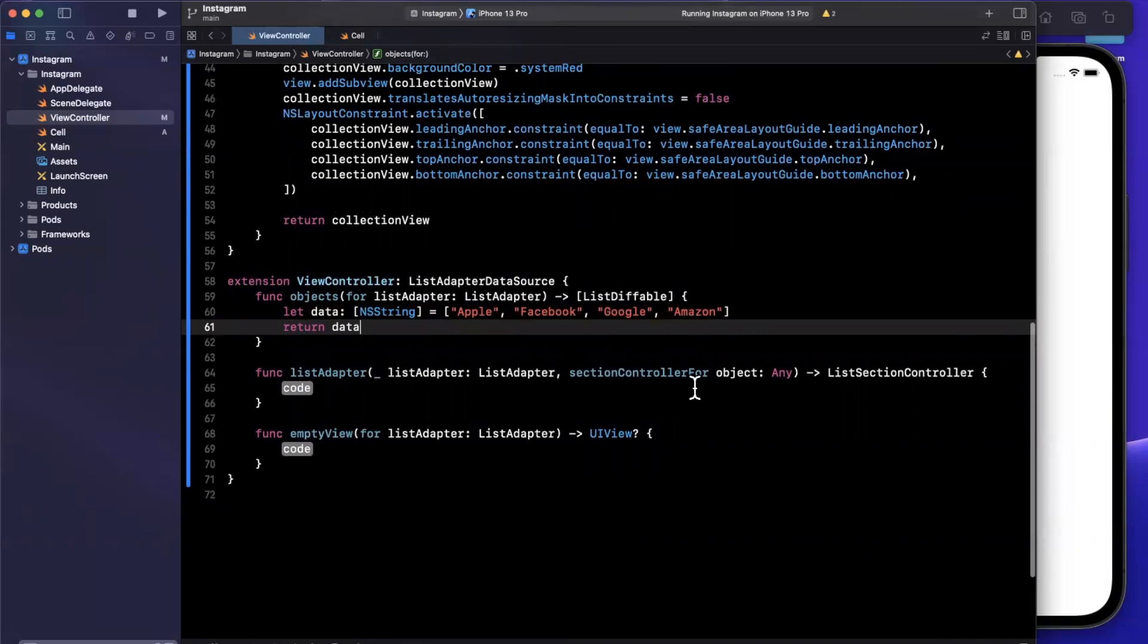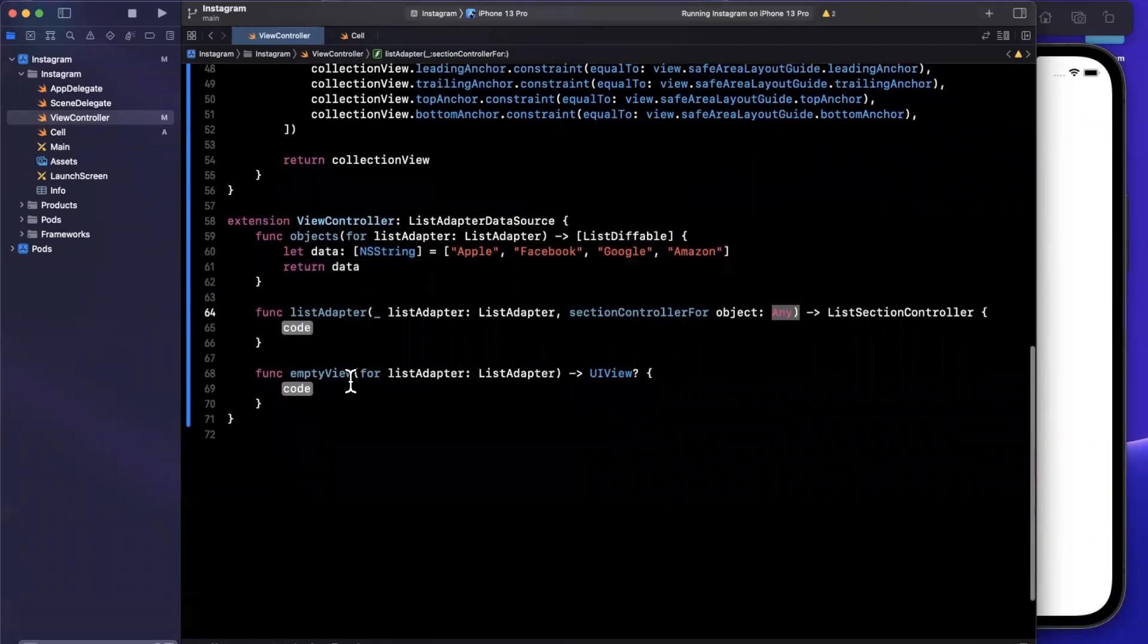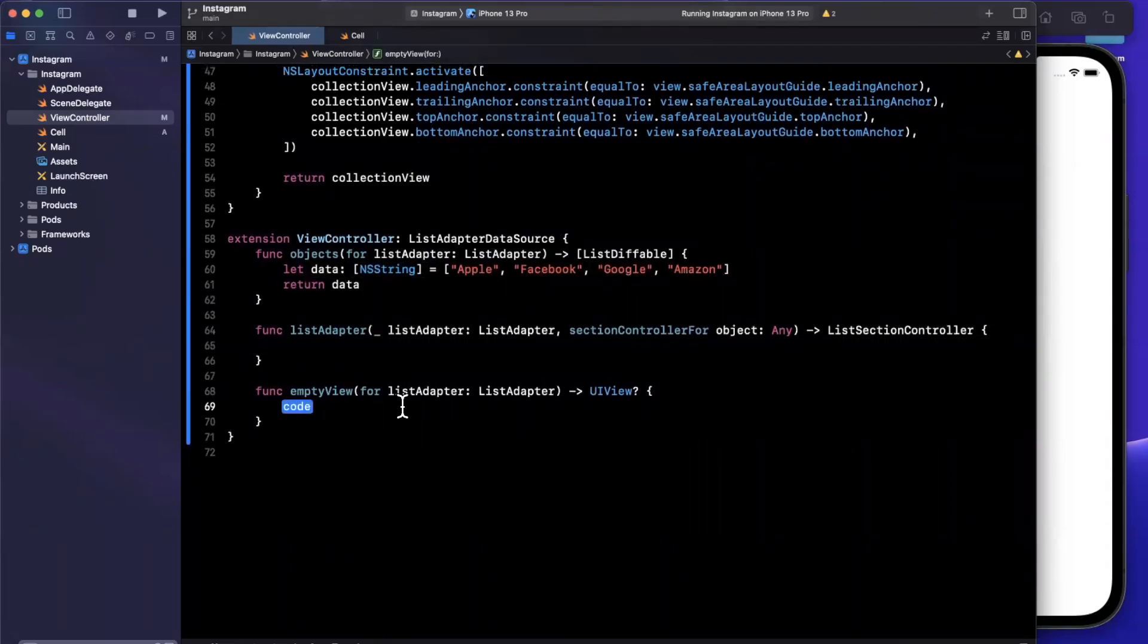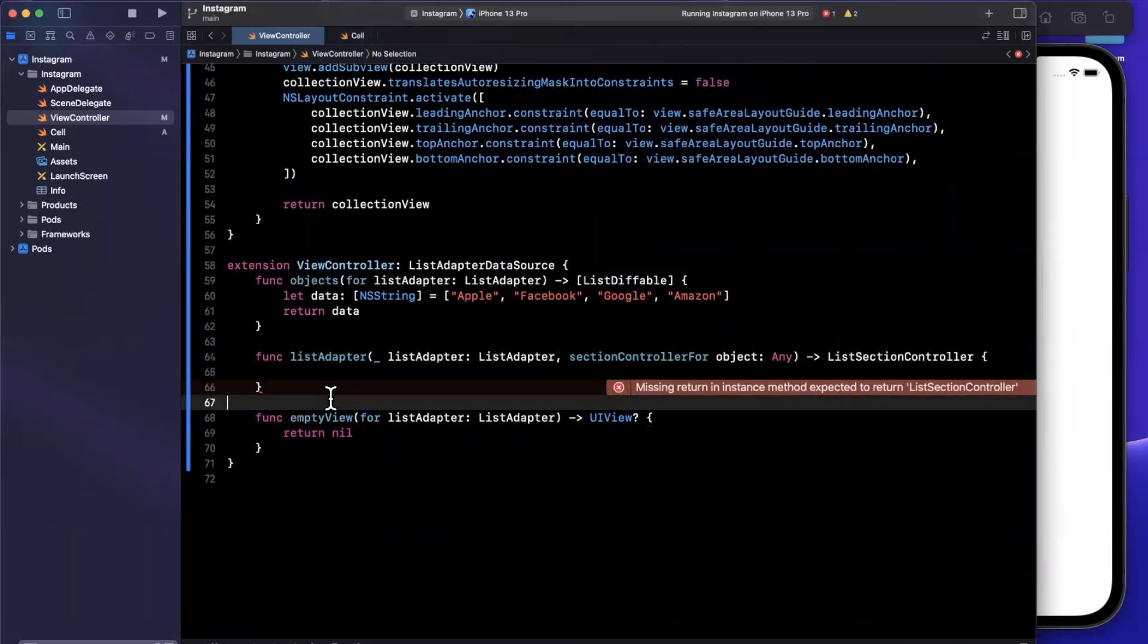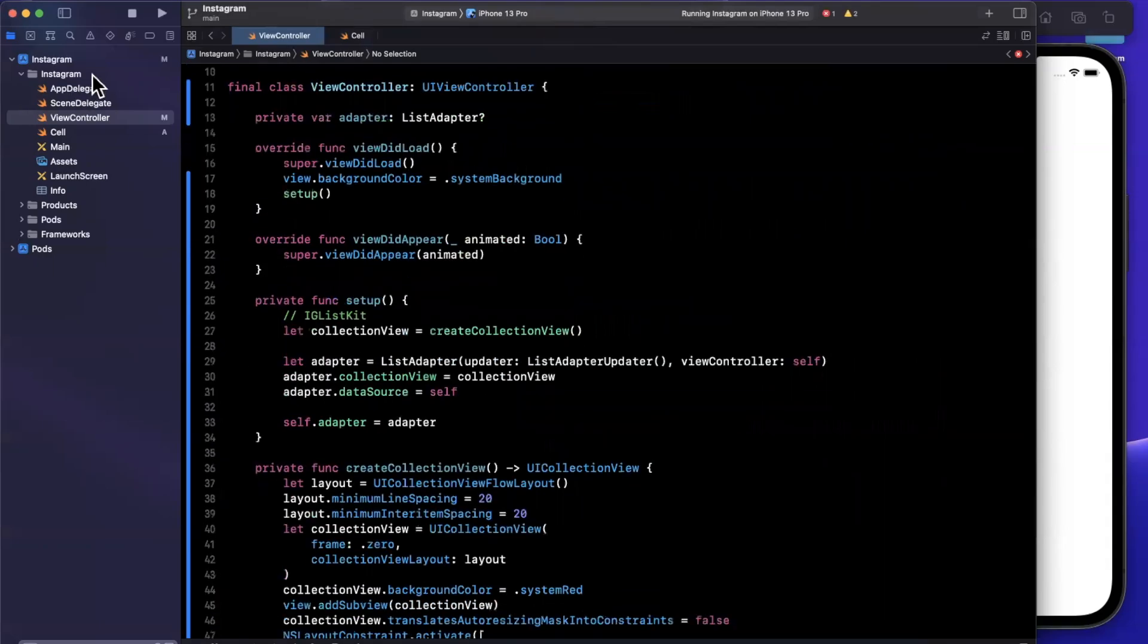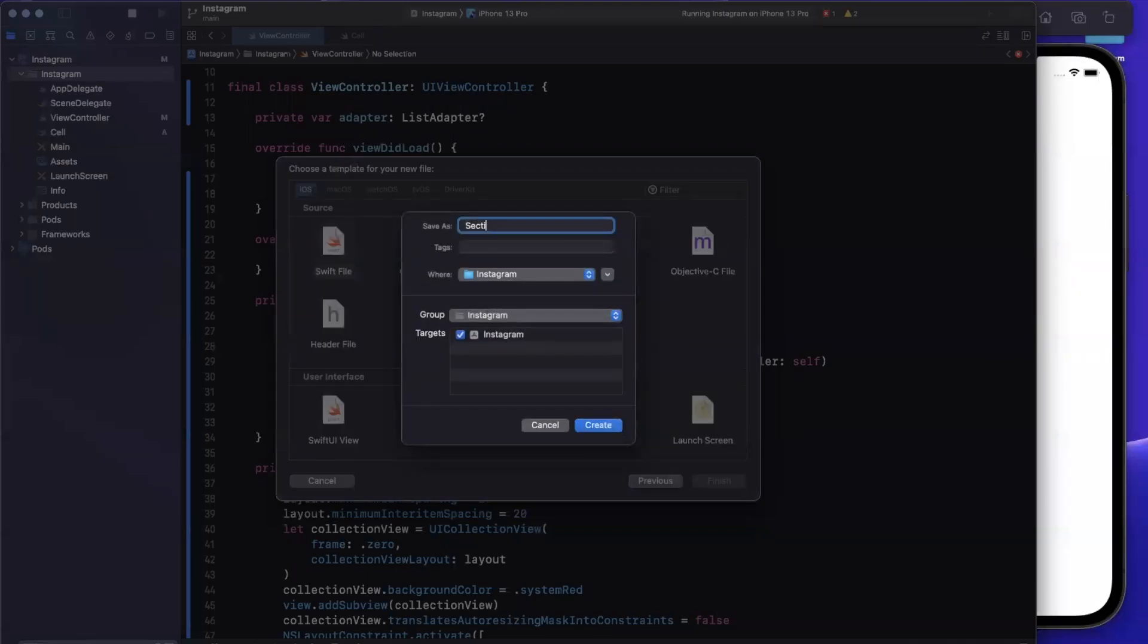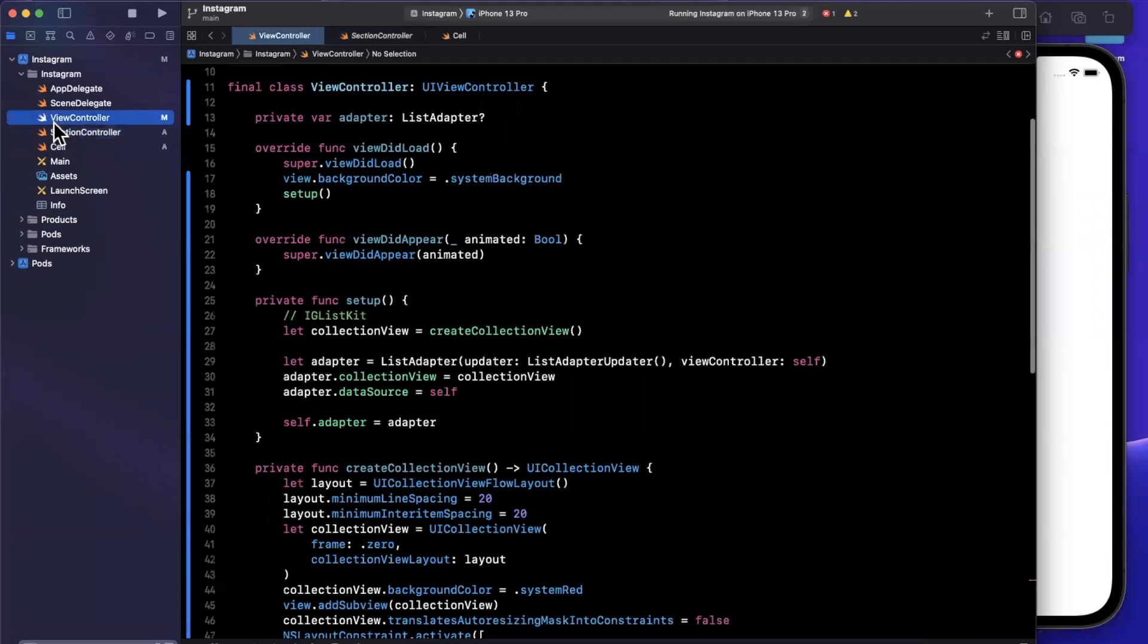The next thing we want to do is it's asking us, hey, list adapter, what section controller do we use for whatever object is coming in? Now we haven't really created or even talked about a section controller yet. So let's ignore this for a hot minute. And then finally, it's saying, hey, what empty view should I show for this list adapter? Presumably, if we have any state where there's no cells to be shown, we're going to be lazy and just return nil since we're not talking about this today. So that brings us to section controllers. And this is where truly the magic happens of IGListKit. So we're going to create this in another file to keep things nice and organized. So let me create a new Swift file. And I'm going to call this section controller.